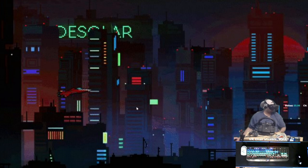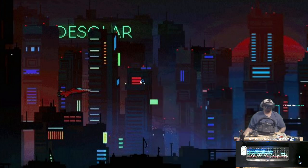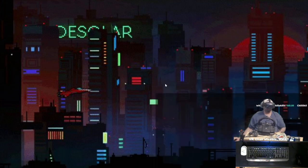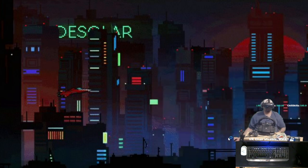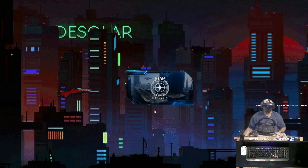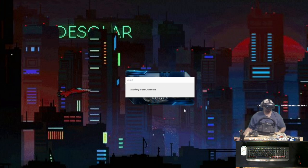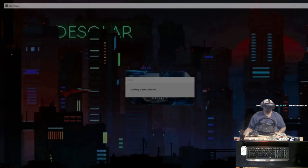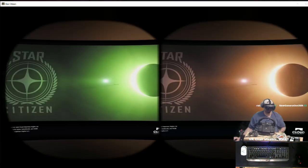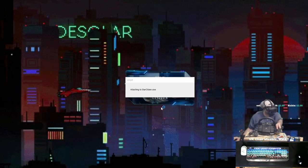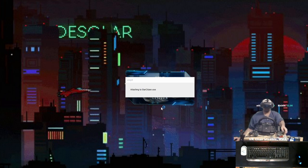It says game is running — alright, relaunch. You've got to trick it with 3.13 in the PTU; hopefully the regular version comes out and it's able to just launch. Okay, attaching to Star Citizen — see, it didn't attach properly at first, but there it goes. It's loading this time.